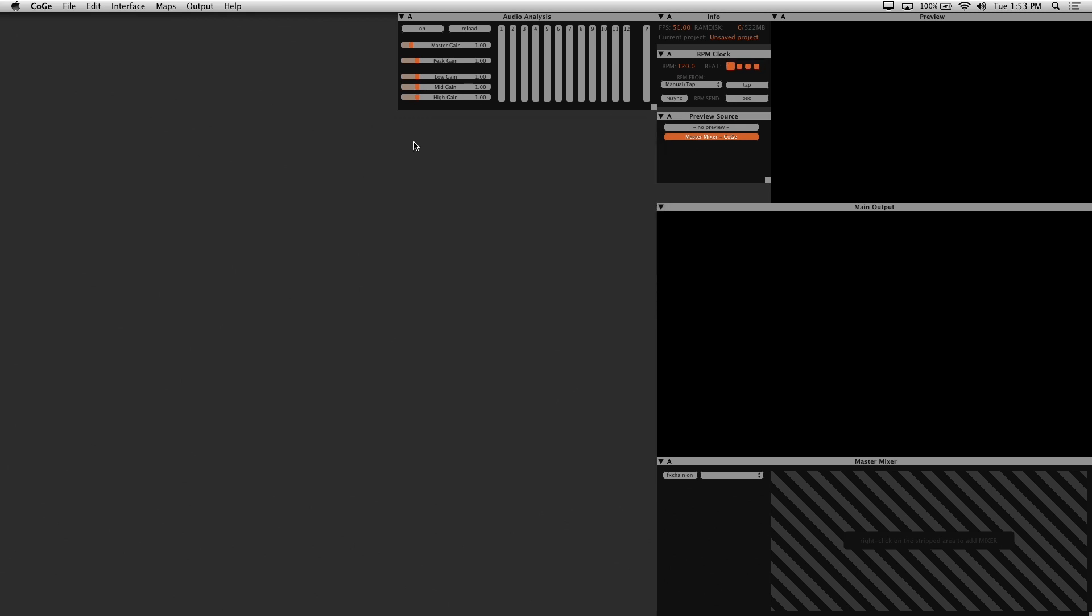When you start a new project, these are the default windows of your Kogi interface. First, you have the info window, and this shows you your frames per second, RAM disk usage, and your project name.